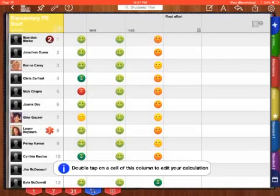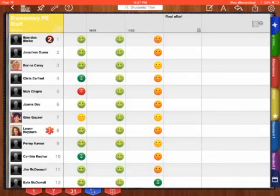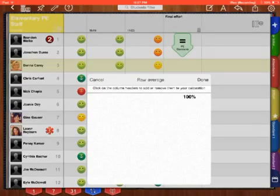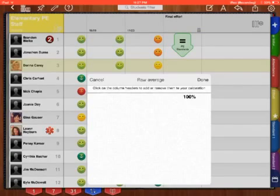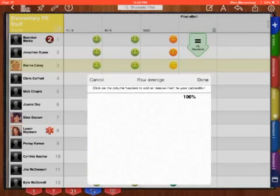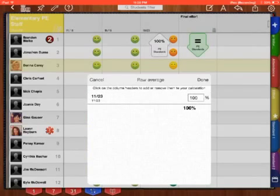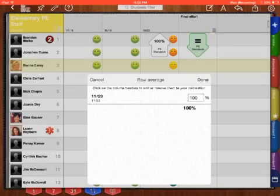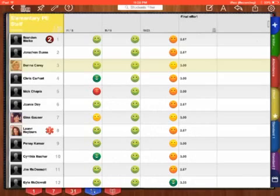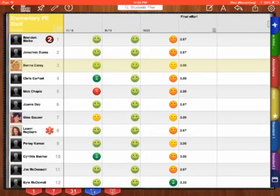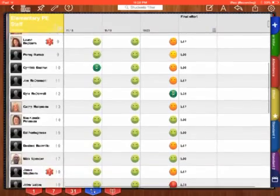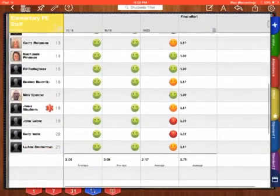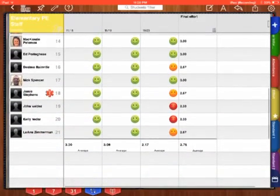Now before I can do it, I have to follow the instructions. It said double tap the ones I want. Down in the columns next to the student names under effort, I'm going to double tap. It brings up my raw average. Click on the column headers, the top of what you want to add in to average. So I click in those headers, 11-18, 11-19, 11-23. Now each one is 33% of the grade, showing my 100%. I am done, and now it has calculated a final grade for me.